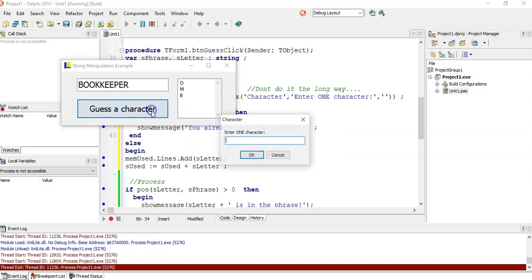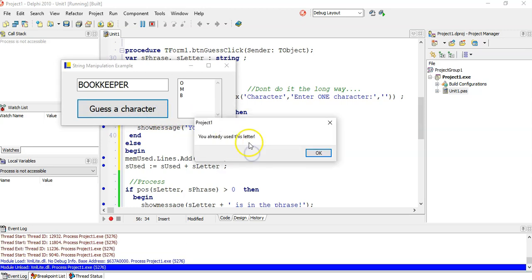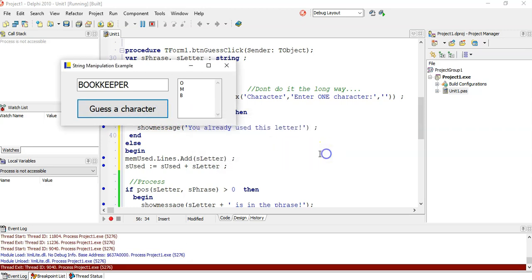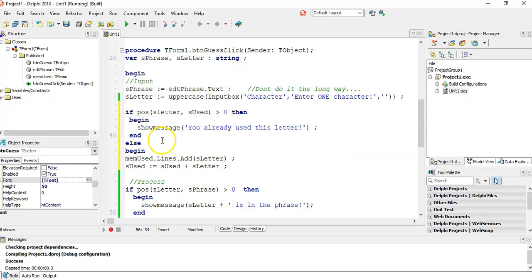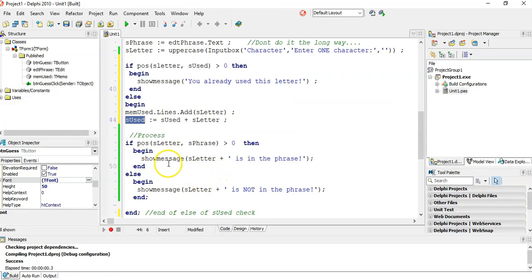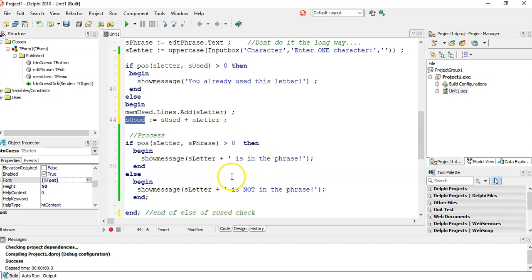So we guess the letter B. Yes, B is in the phrase. Let's guess O again. No, you already used that. And what happens if I guess B now? No, you already used that as well. So this is a little way you can keep track of the letters that you used. Otherwise it's in it or not.